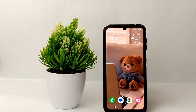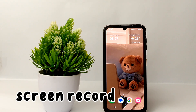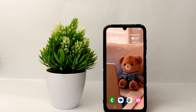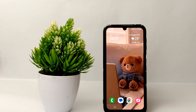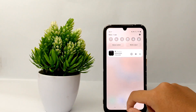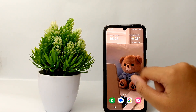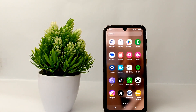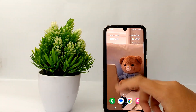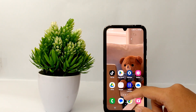Hello everyone, welcome back to Spararia YouTube channel. In this video I would like to share how to screen record on Samsung Galaxy A25. If you want to take a screen recording on your cell phone it's actually very easy if your cell phone is already equipped with a screen record feature. But because the Samsung Galaxy A25 is not yet equipped with a screen record, you have to download an additional application from the Google Play Store.